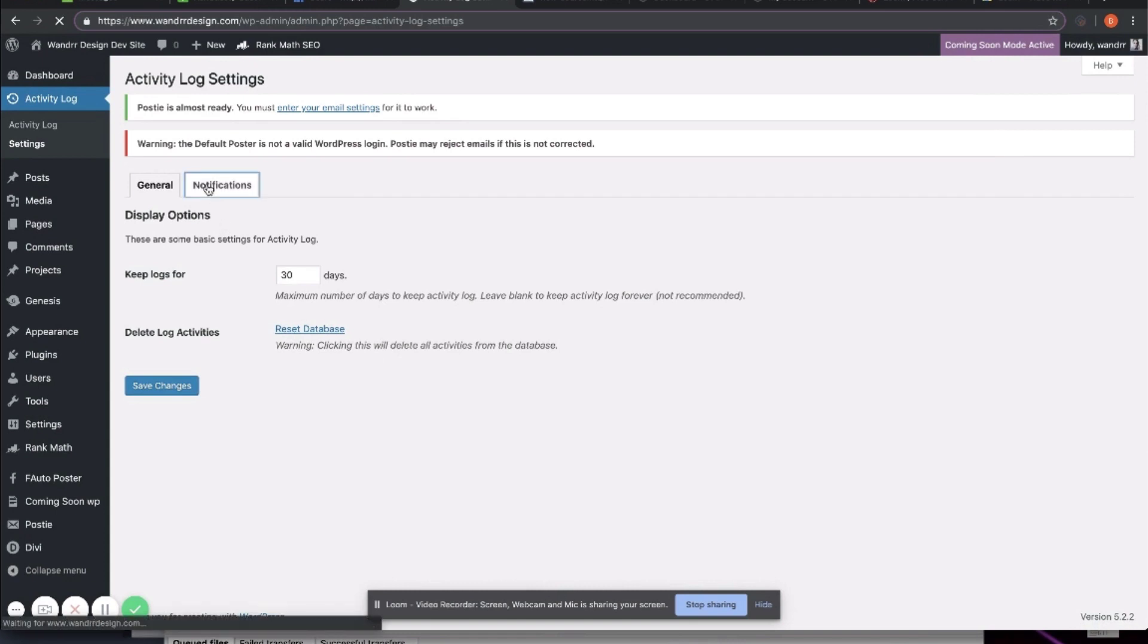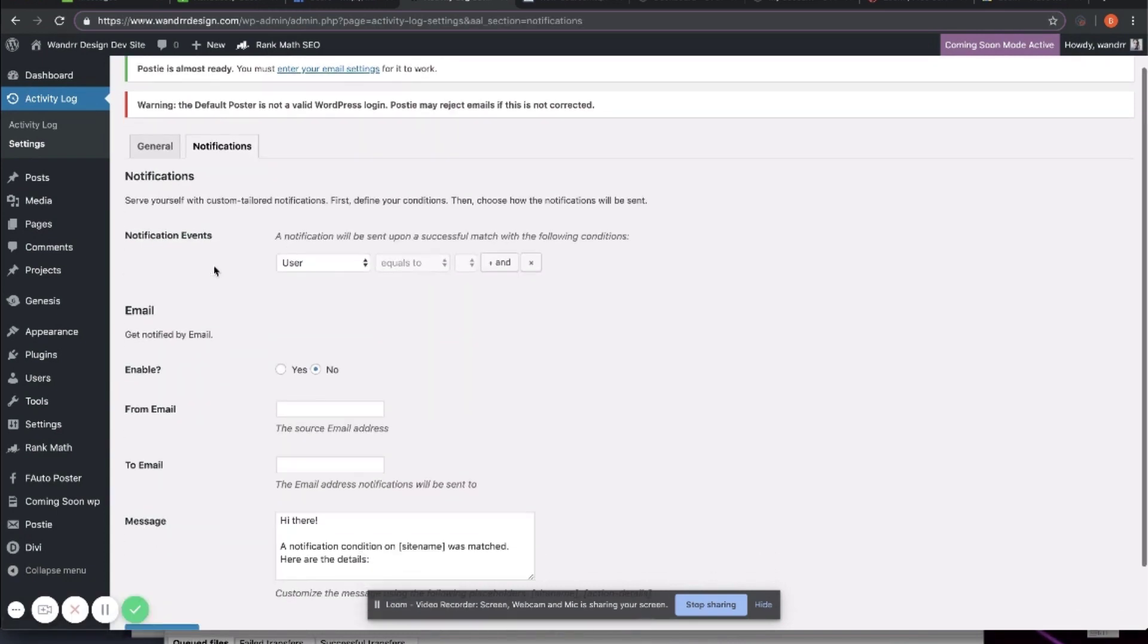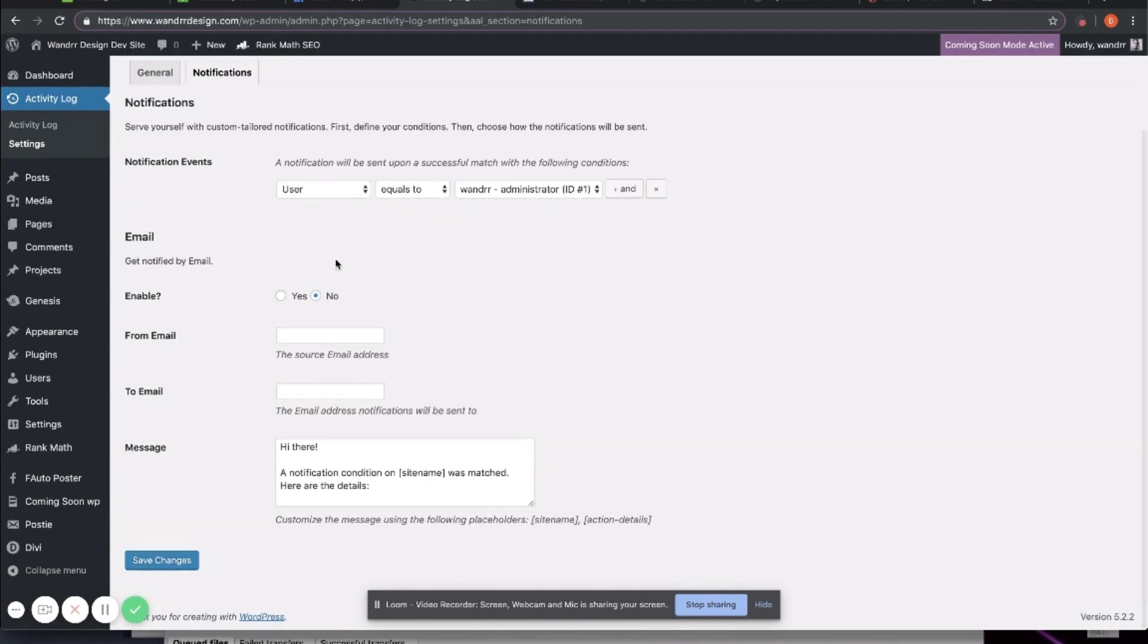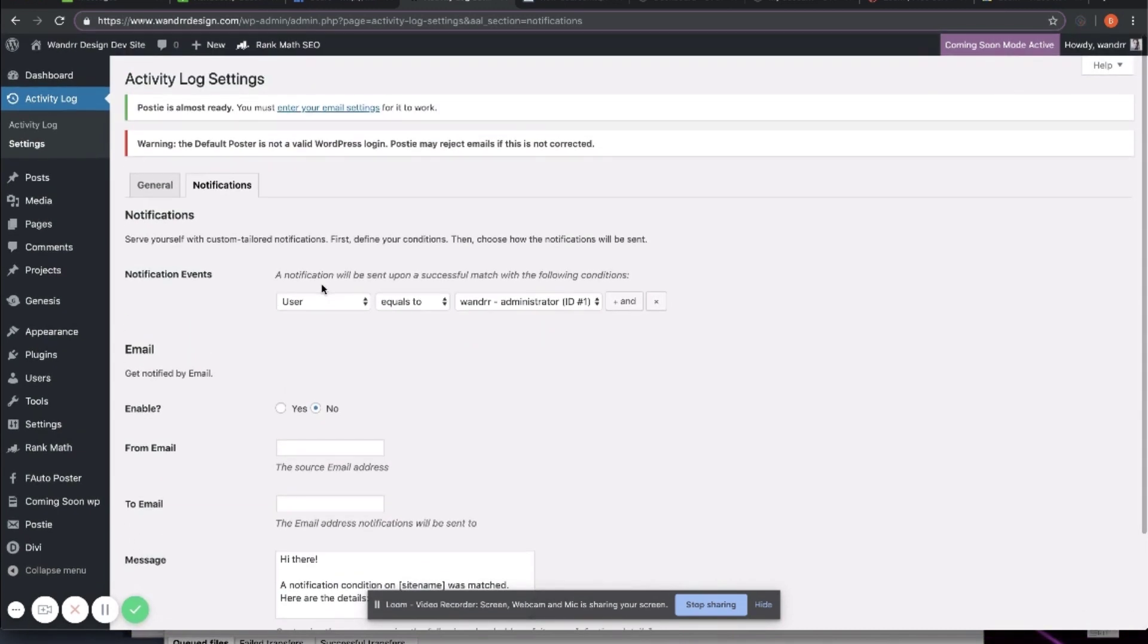For the notifications, you can also set notification events as well as get notified by email if you wish. I have this off because if I make a lot of edits with my WordPress, I don't want to be getting an email every time I change something.